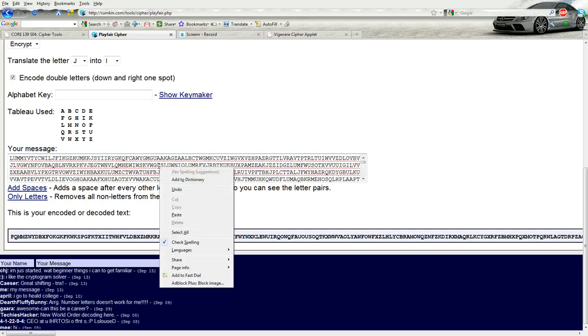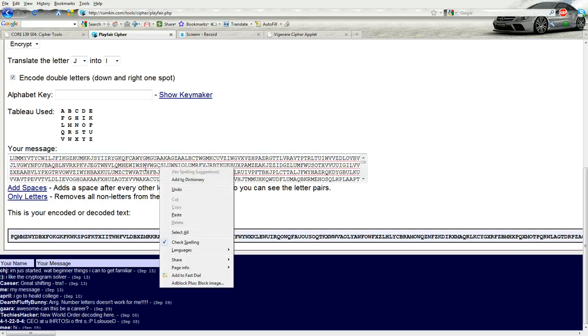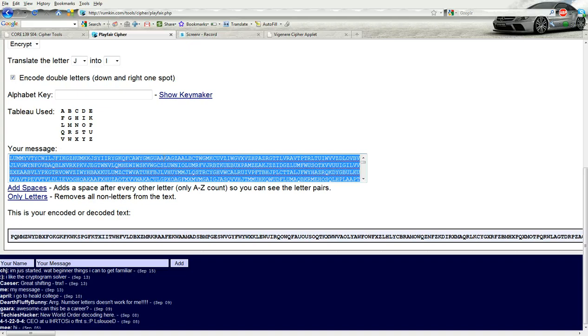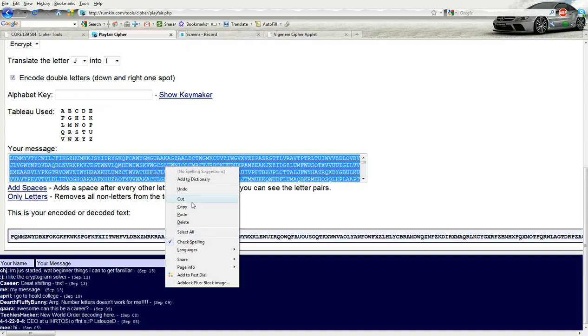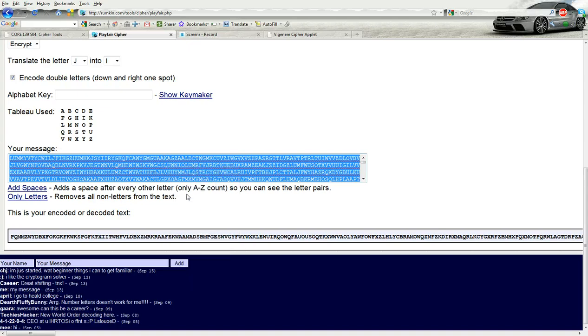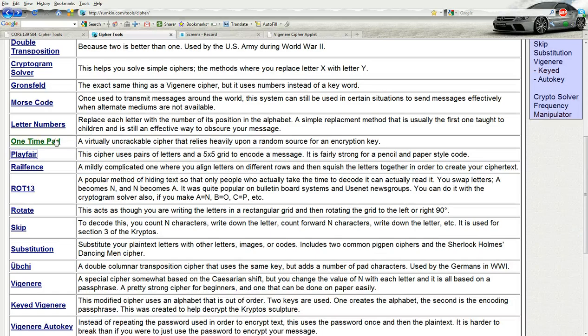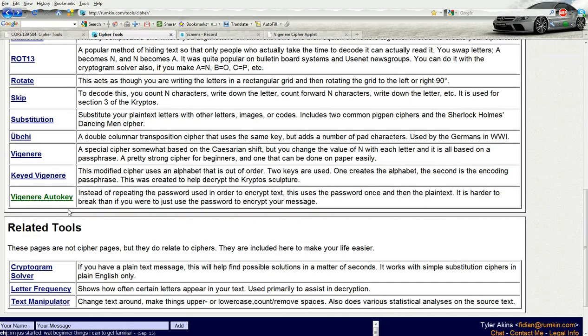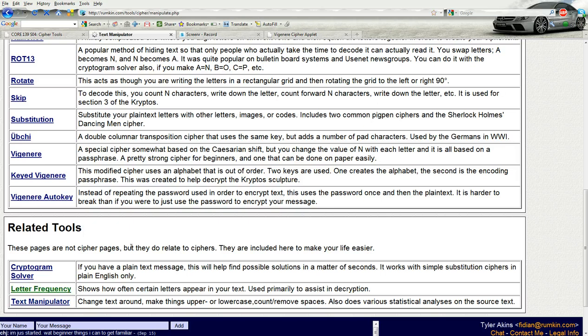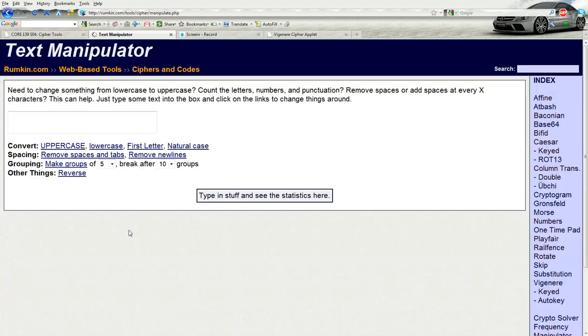And that will get rid of all the spaces. So then you can select all, copy, then we're going to go to the Text Manipulator on the Rumpkin page. And I'll put these URLs up in the description.